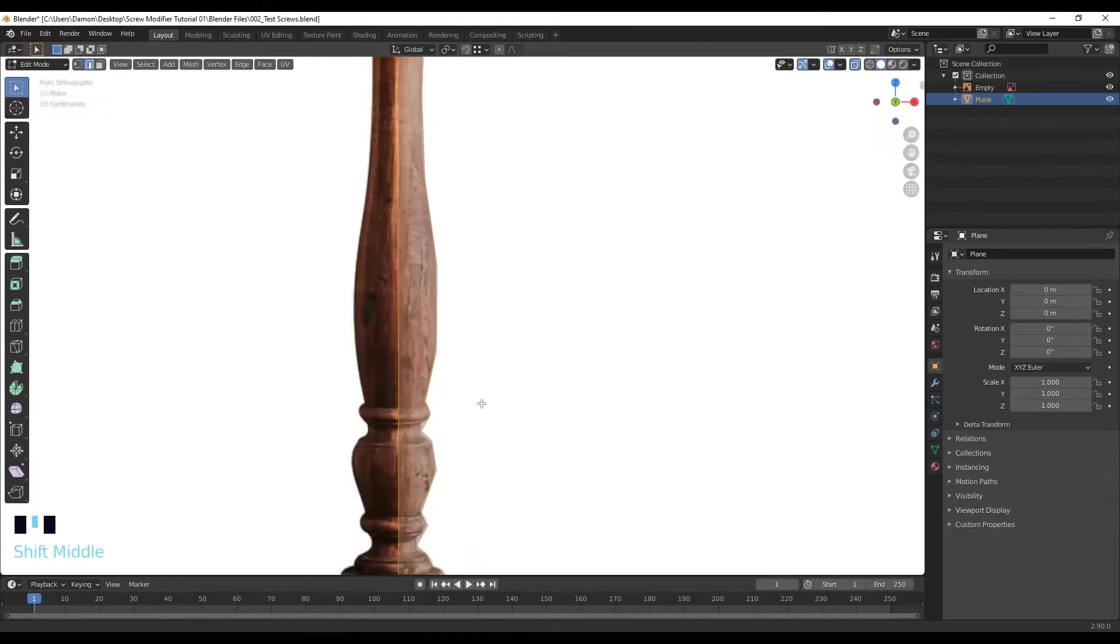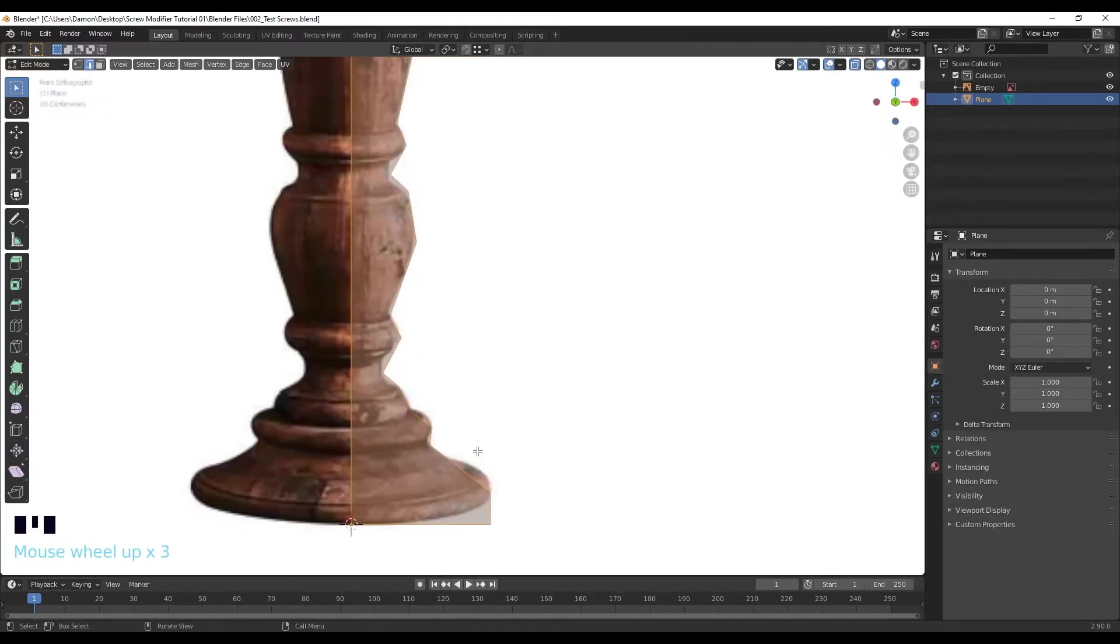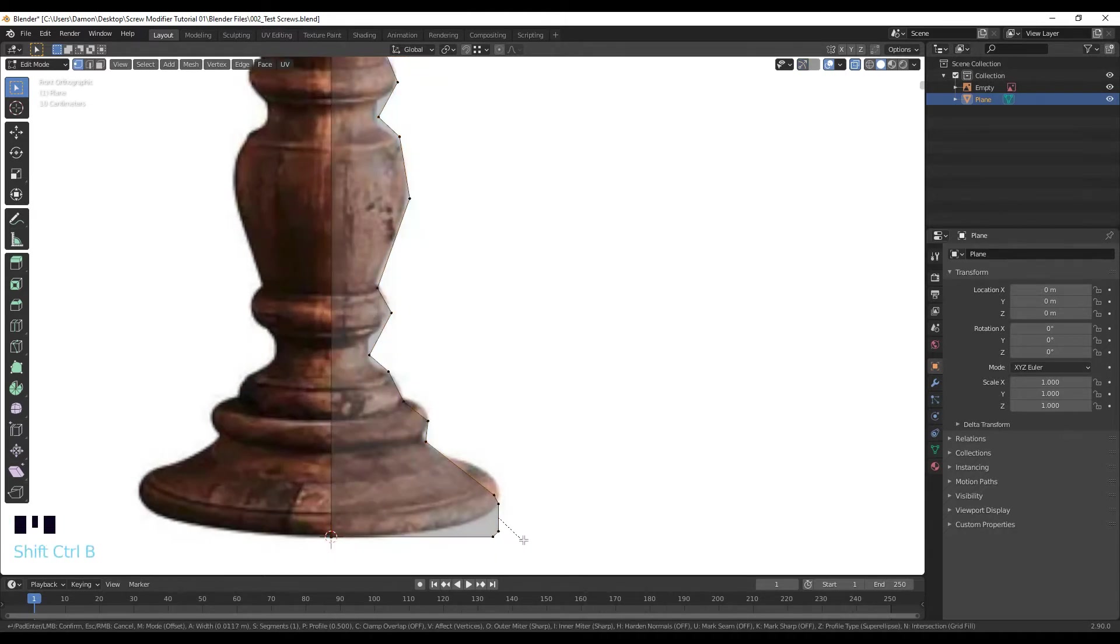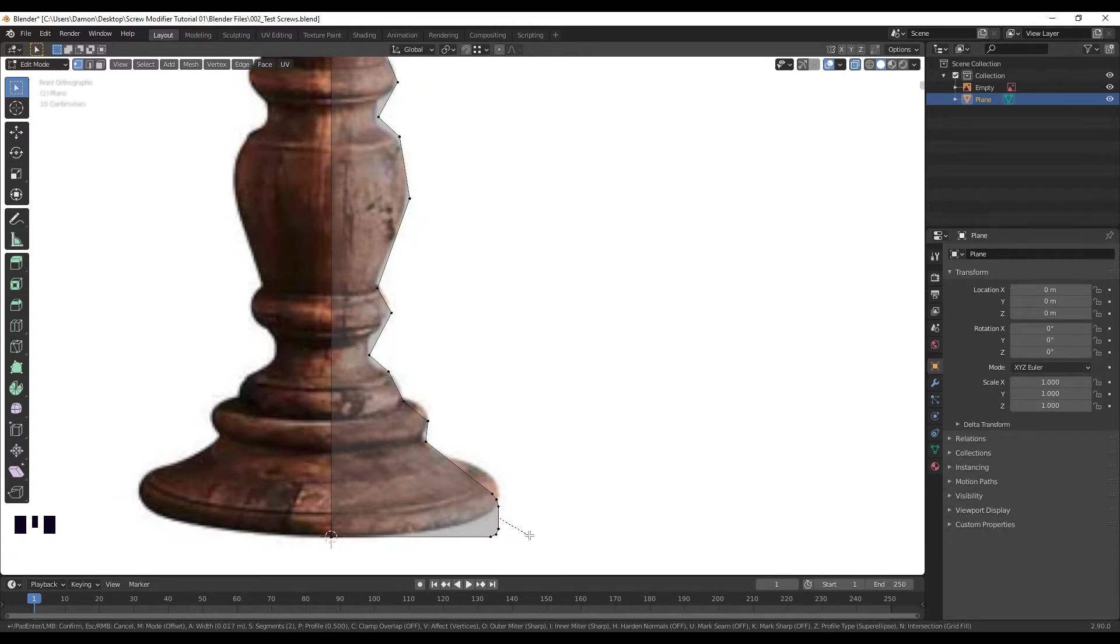1 to go into vertices. And now I want to bevel all of these vertices. So I'm going to select these two, Ctrl Shift B, and on my scroll wheel I'm just going to move it up and that's going to add some more vertices.